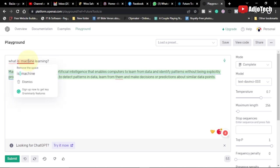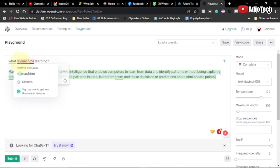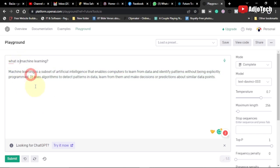You also have a grammar checker here. If you spot anything wrong, it's actually going to fix that for you. So you can equally do a lot with this feature as well.